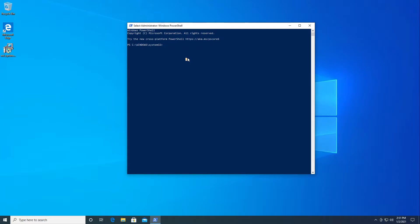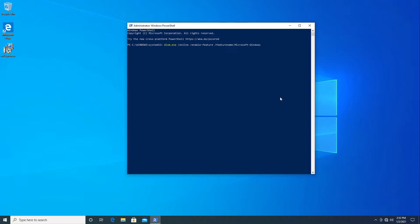WSL2 runs as a virtual machine and is supposed to be more powerful than version 1. To enable WSL1, we run: dism.exe /online /enable-feature, and the feature name is Microsoft-Windows-Subsystem-Linux. We also add /all and then /norestart so it doesn't restart automatically.